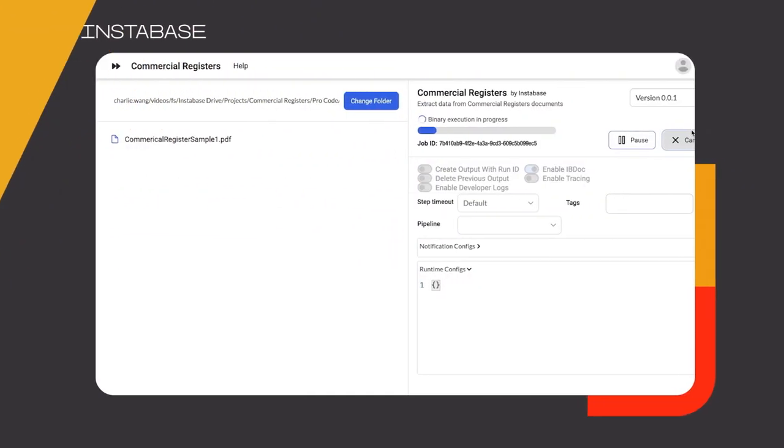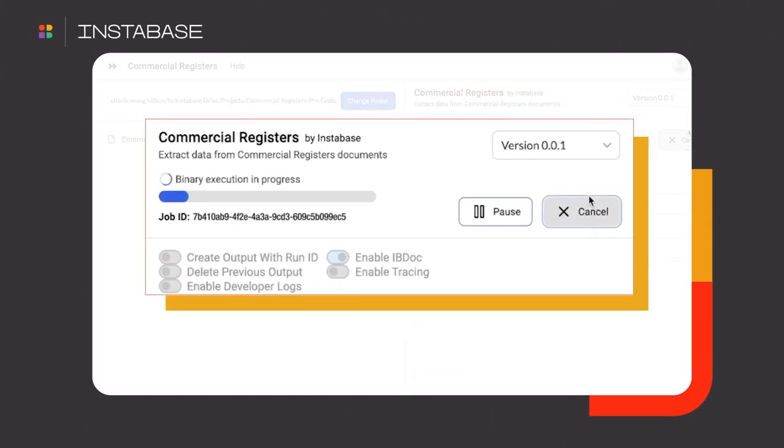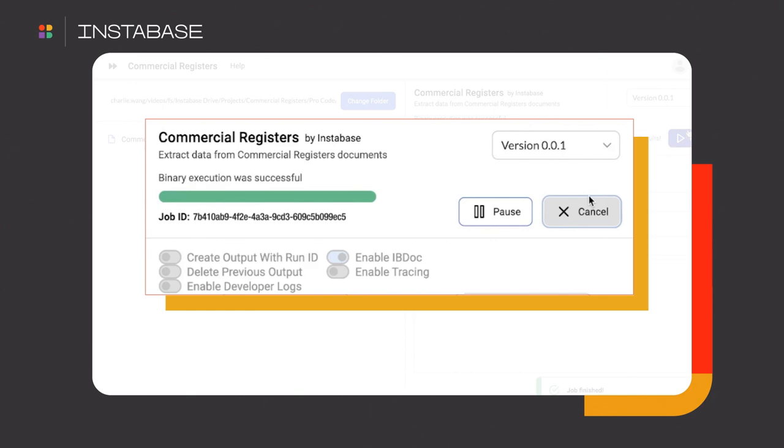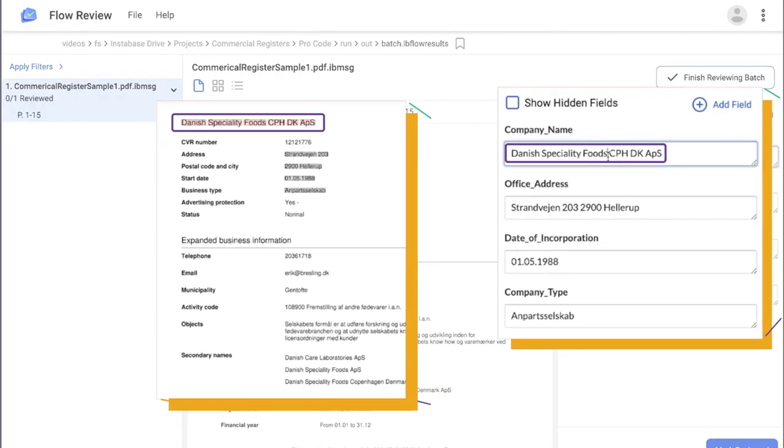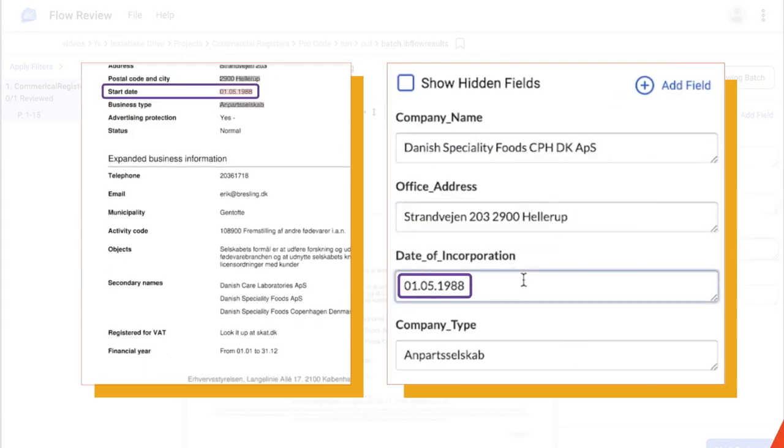And wow, it works. There's no code. It's that easy.